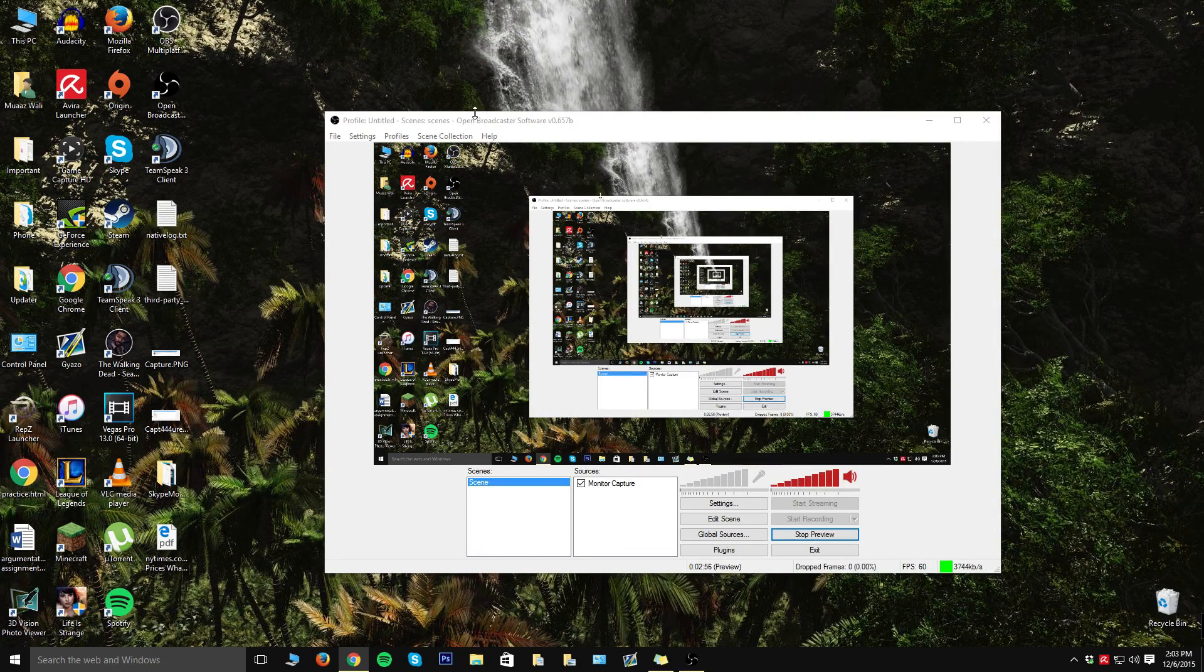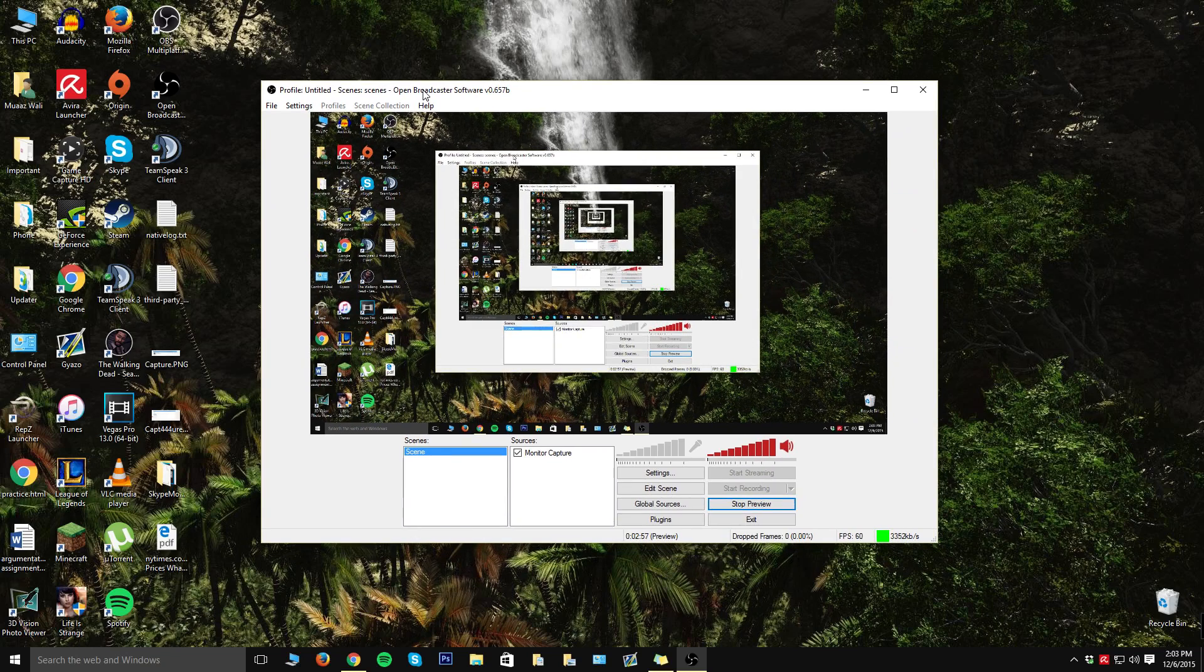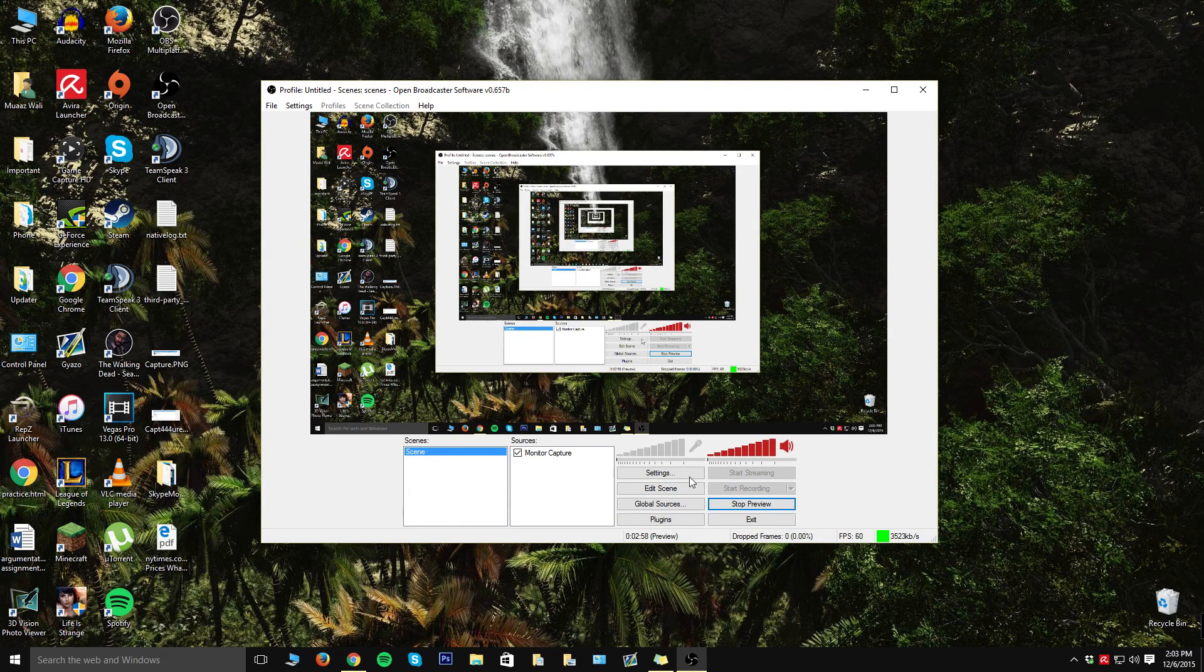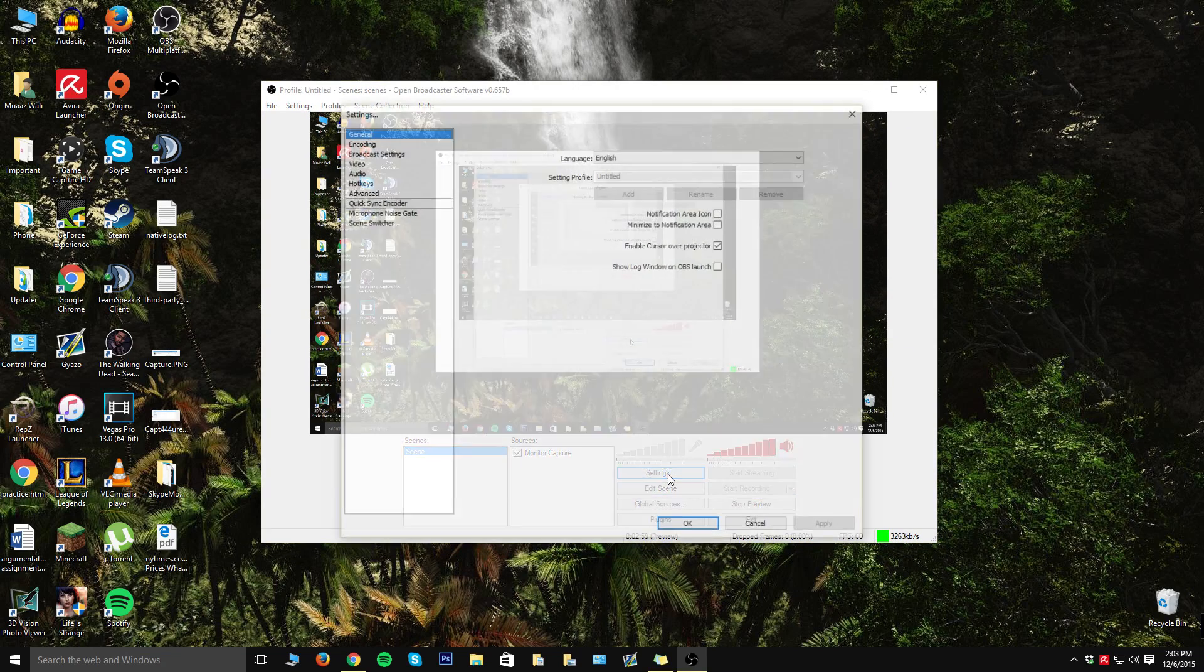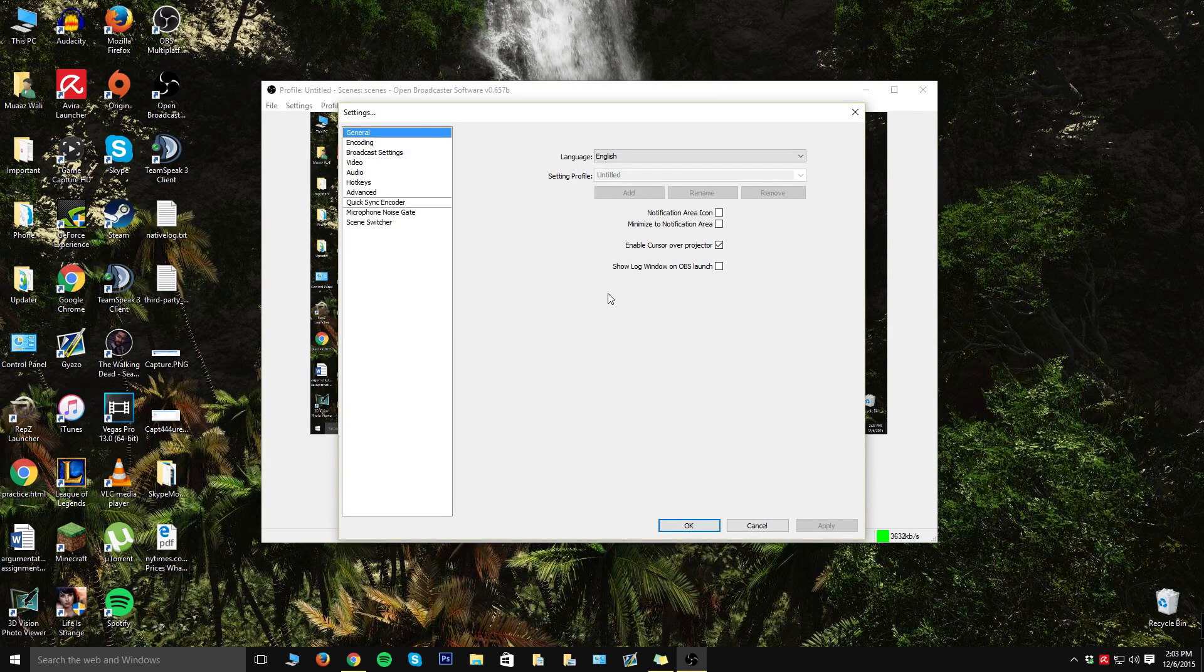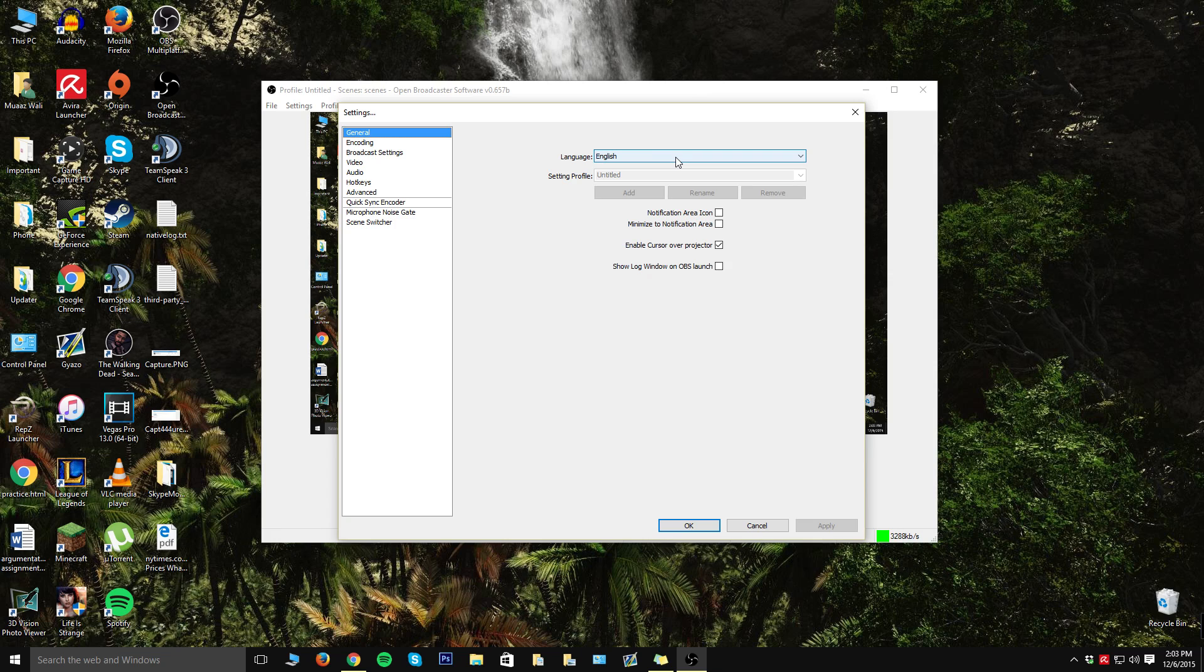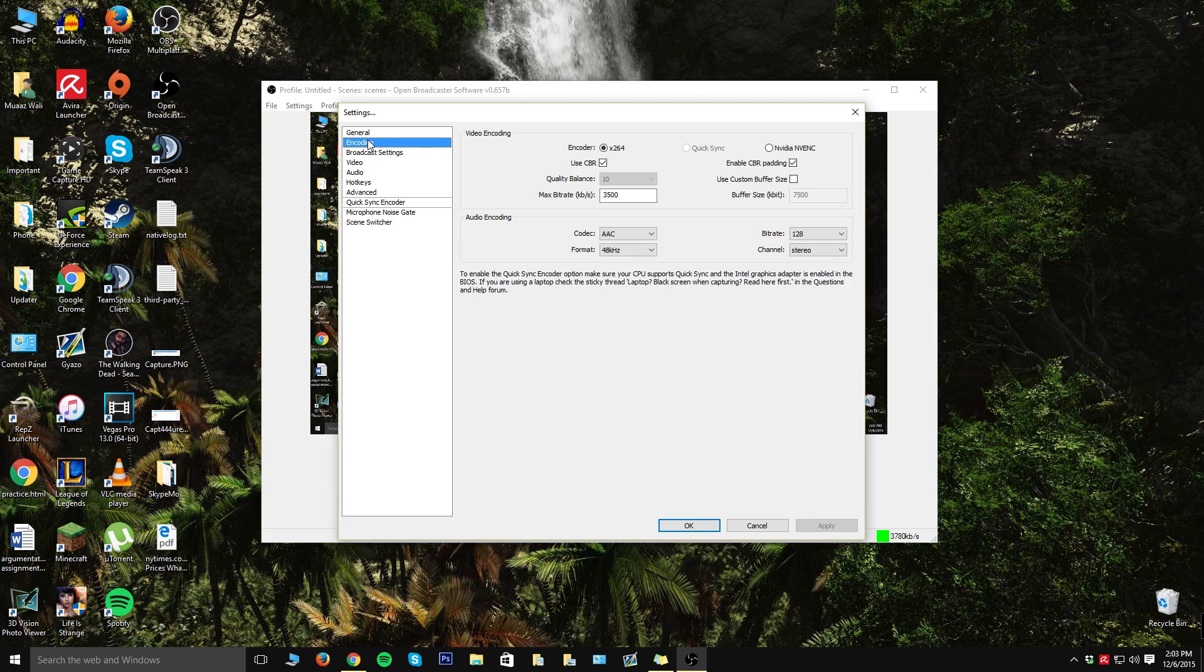Once you have this version of OBS, what you want to do is go to the settings button right here and then make sure your language is on English or whatever language you prefer. You can really skip over this general tab; there's not much to do over here. Once you finish that tab, you can go to the encoding tab. Now this is where a lot of things are going to be changed. Maybe for you guys, not really for me because my settings are already set up.